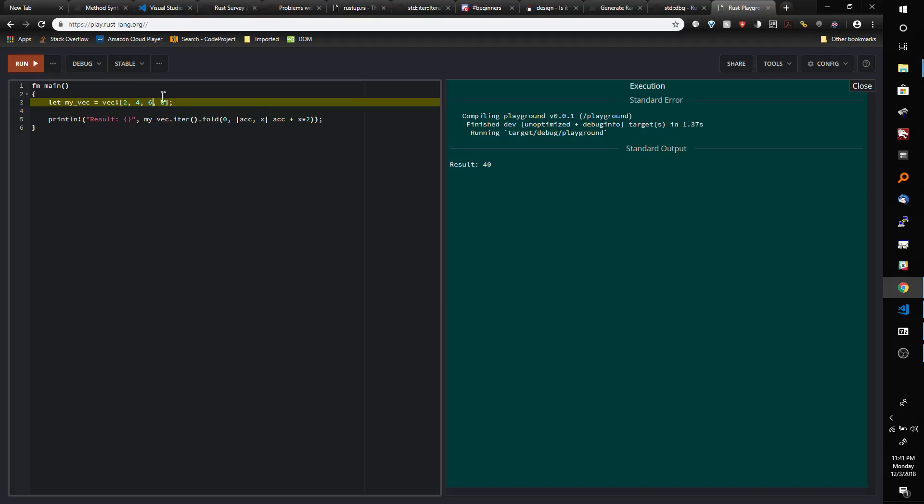So fold is very interesting. I'm sure you could do a lot of different things with this, but this is just a real basic introduction to it. It is good for keeping a running total or basically that's why they call it folding, folding down all of these different elements from an array or from a vector into one final number which is what we did here.